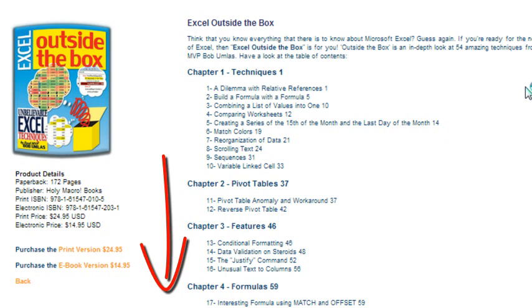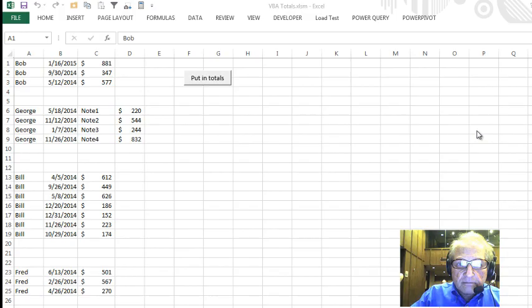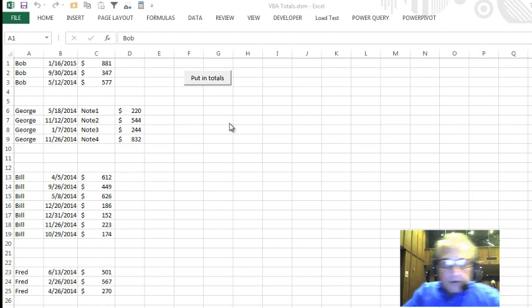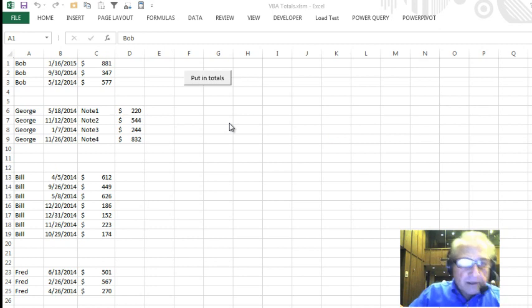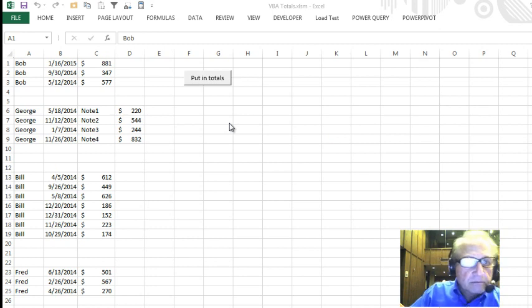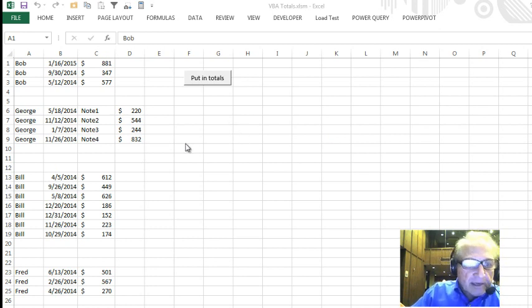Alright, Bob. Hi, this is Bob Umliss, talking to you from the summit in good old Washington State. Alright, here's a worksheet, very simple.